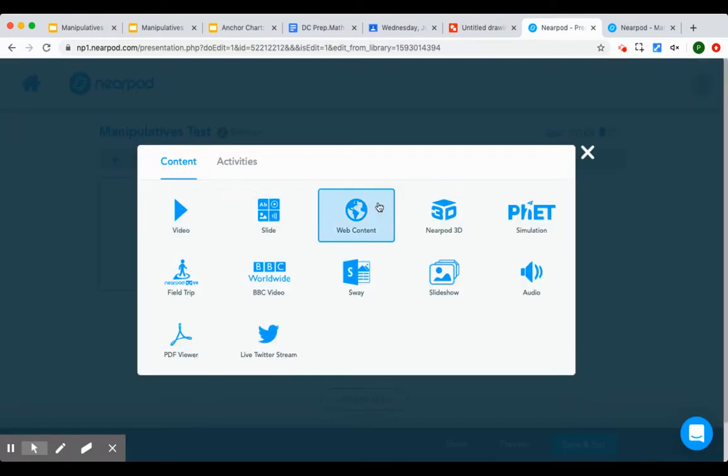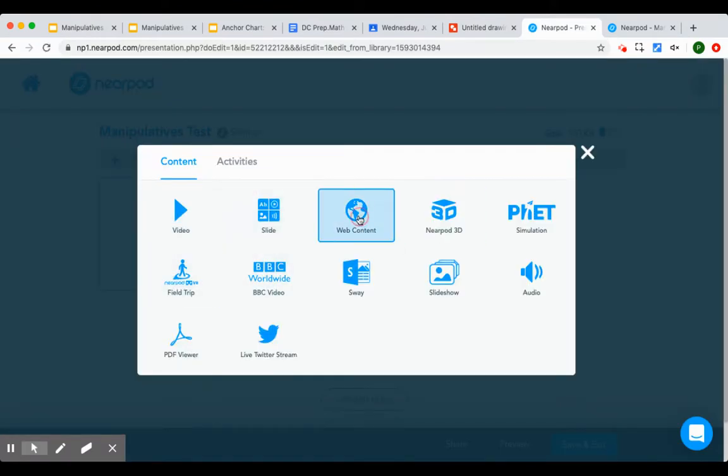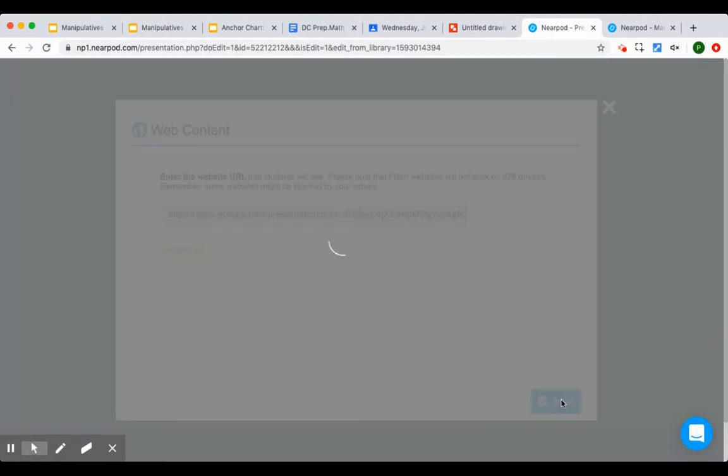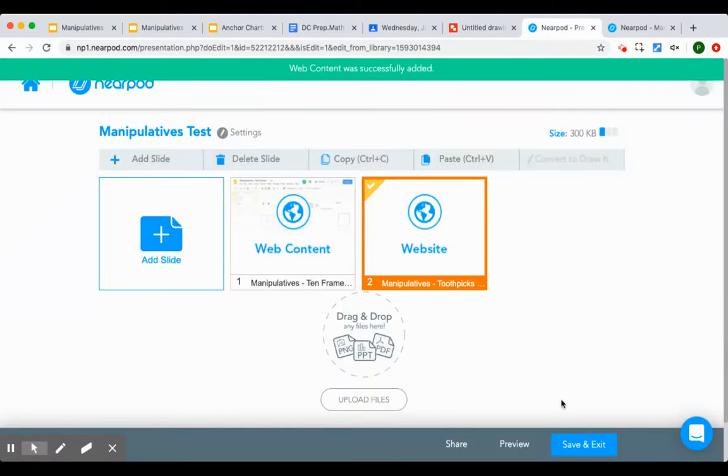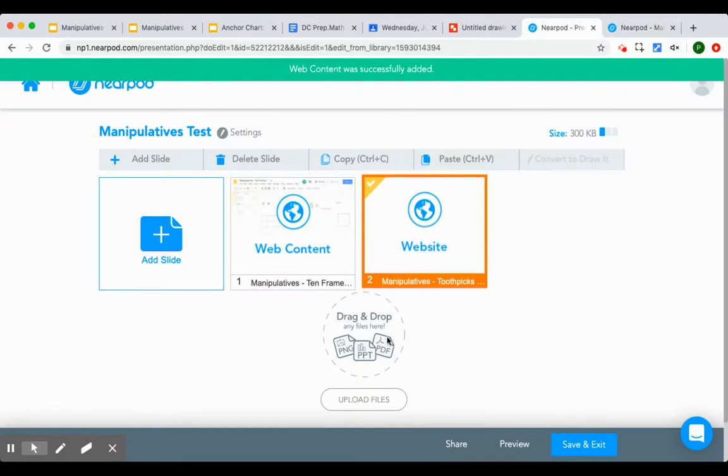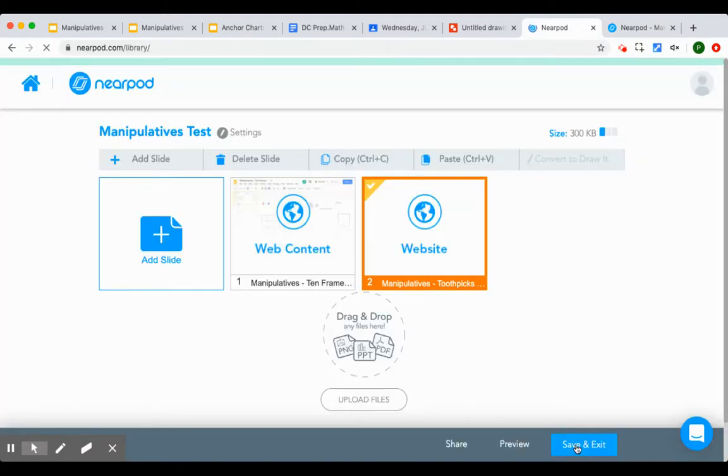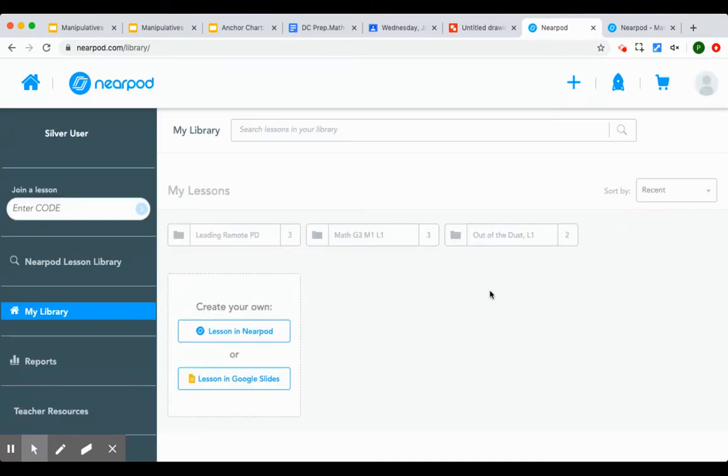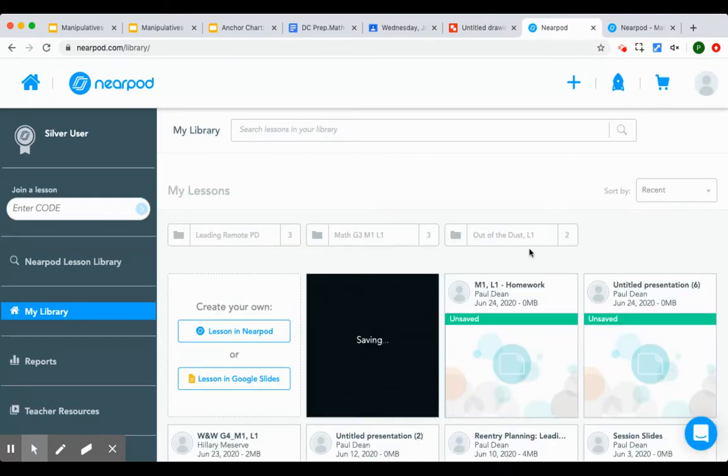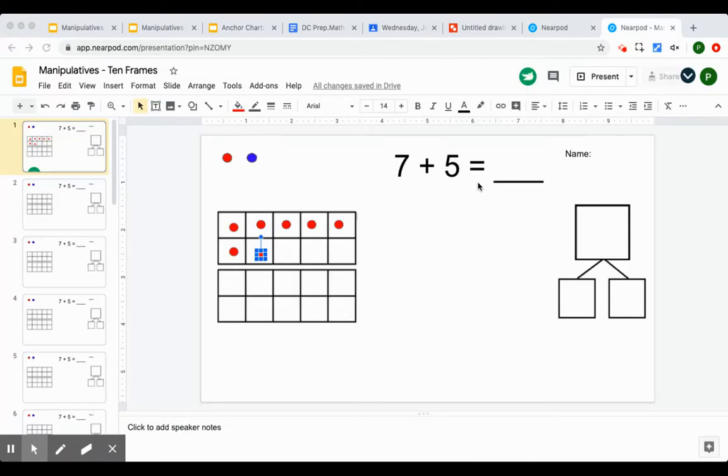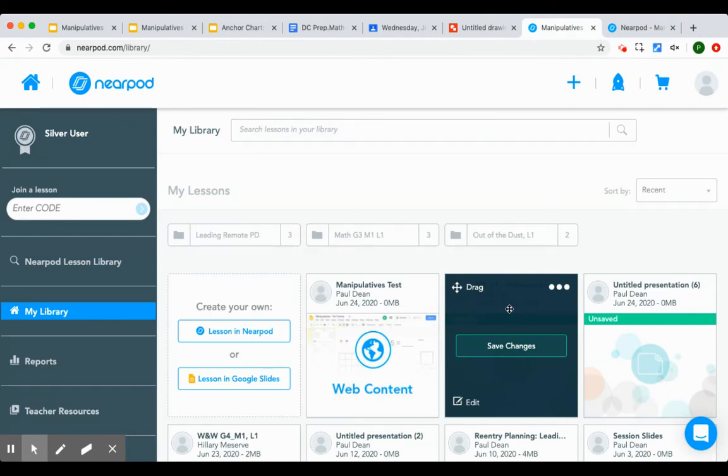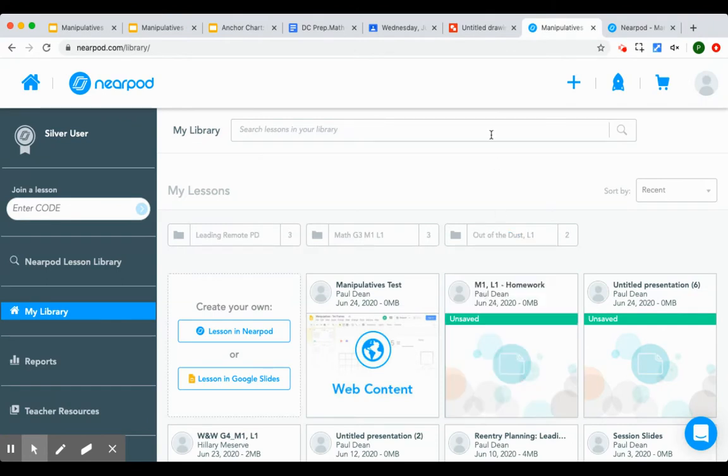I'm going to have to edit this lesson. Add a slide. Web content. URL. And now there's another set of manipulatives that they can use. When I launch that lesson you'll be able to see it on the student side.